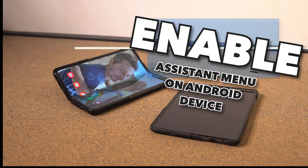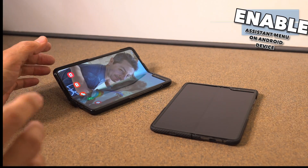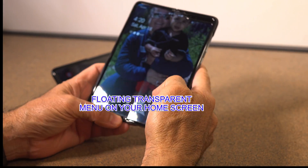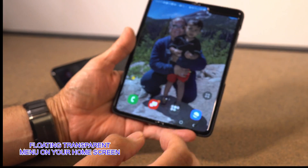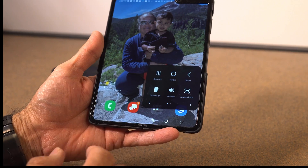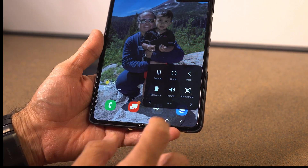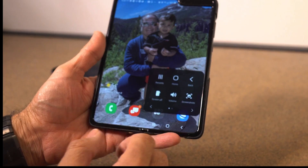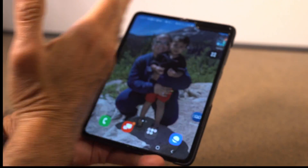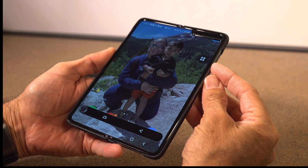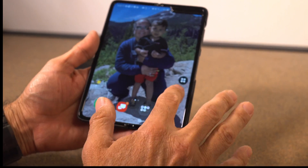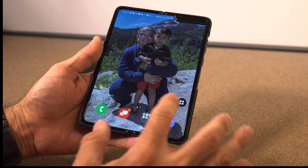Hey, welcome back everybody. I want to quickly show you guys — I know on some of these updates, some of you lost the accessibility floating screen. Basically, it's this floating screen that acts like a little shortcut. If you click on it, it gives you quick access to things like screenshots, and you can customize what's on it. A lot of you liked using that instead of doing a screen capture with the hardware button.